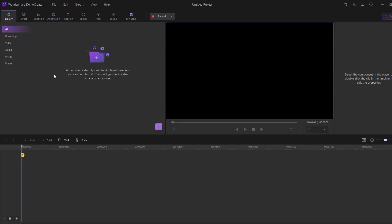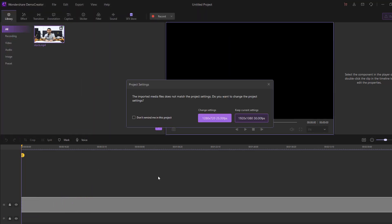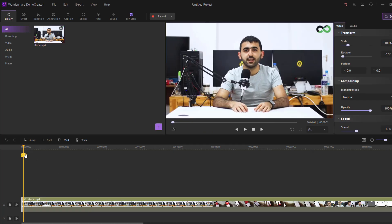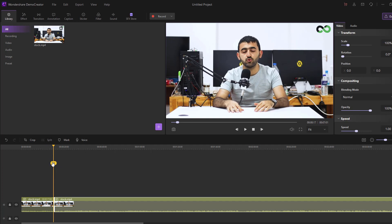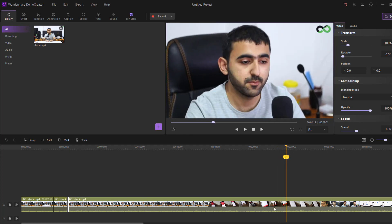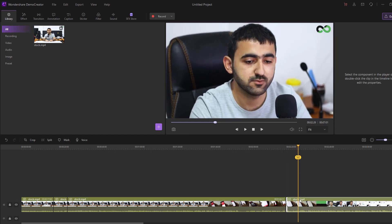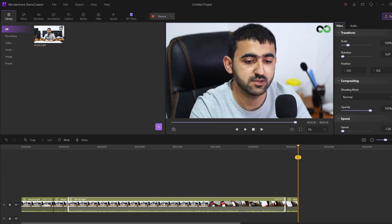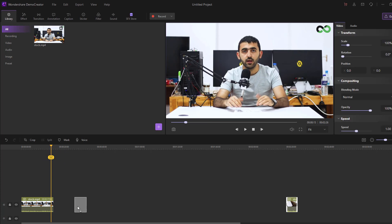Right-click and import a media file. Select this stock video, click open, move it inside the timeline, and change the settings to HD. Now let's split the video — go here and split, go here again and split at around five seconds.